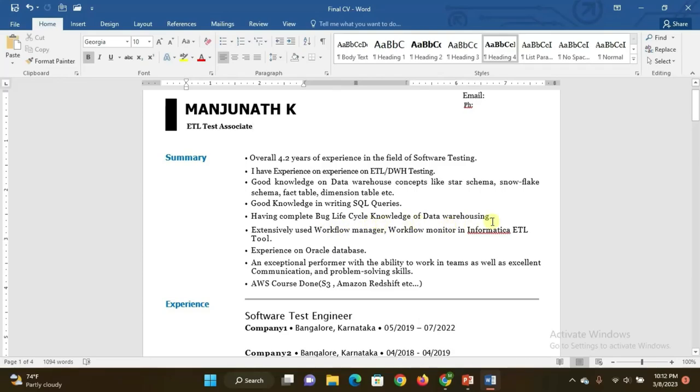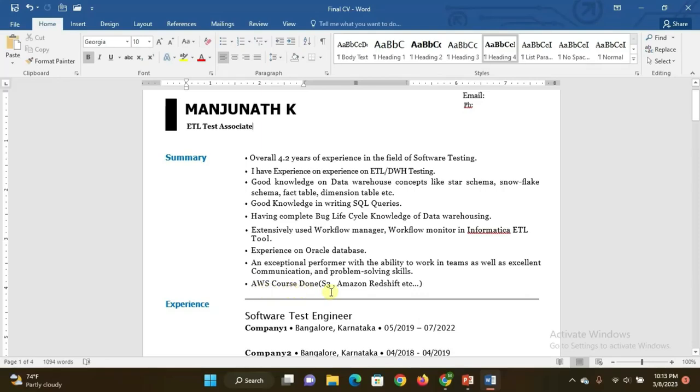Extensively used Workflow Manager, Workflow Monitoring in Informatica for ETL. Experience on Oracle database and exceptional performer with ability to work in teams as well as excellent communication and problem-solving skills. AWS course done - in keywords you have to mention here like S3 bucket, Amazon Redshift, and Route 53. If you cleared the AWS certificate, you can mention here under certification sections.